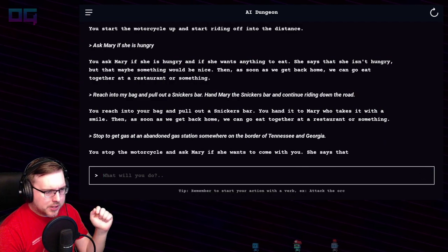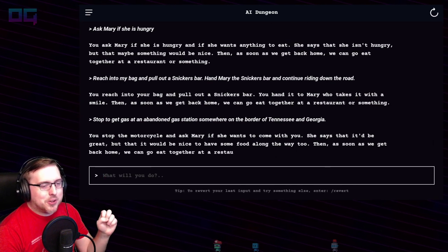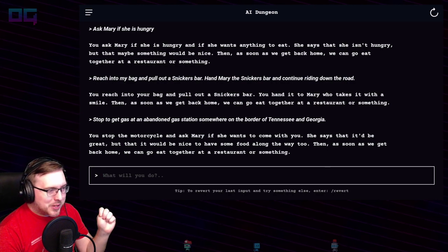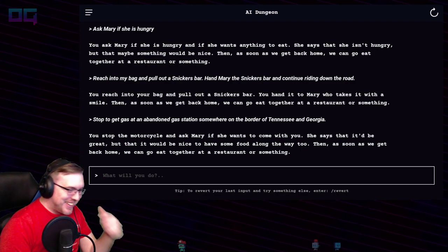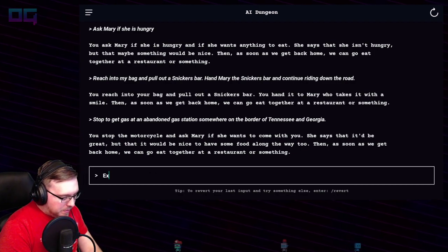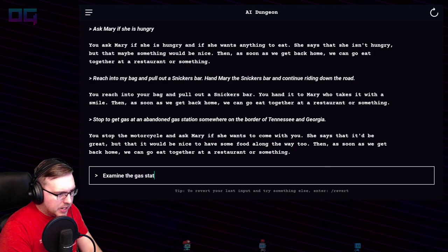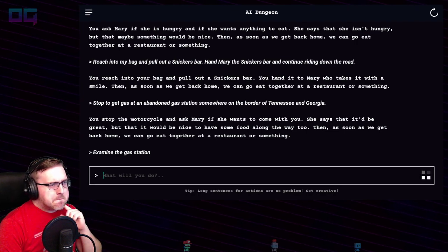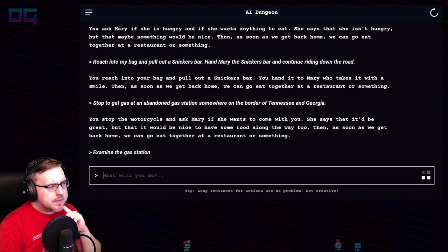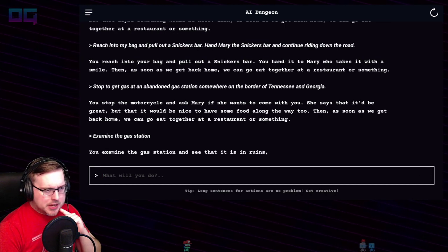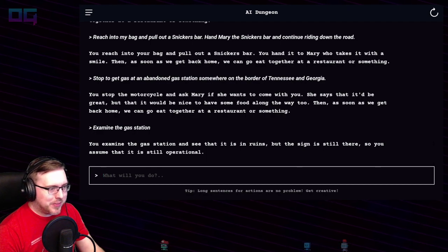You stop the motorcycle and ask Mary if she wants to come with you. She says it'd be nice to have some food along the way too. "Examine the gas station." You examine the gas station and see that it is in ruins, but the sign is still there, so you assume it's still operational.